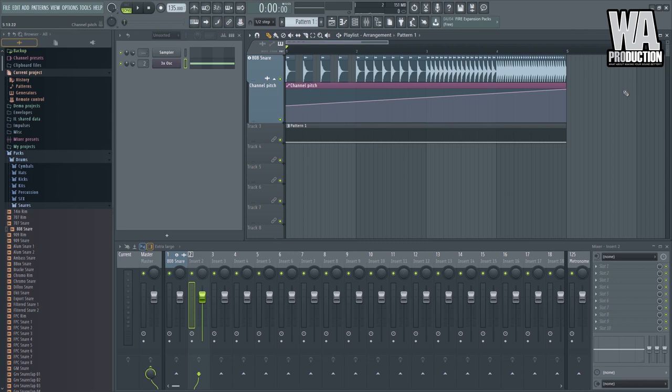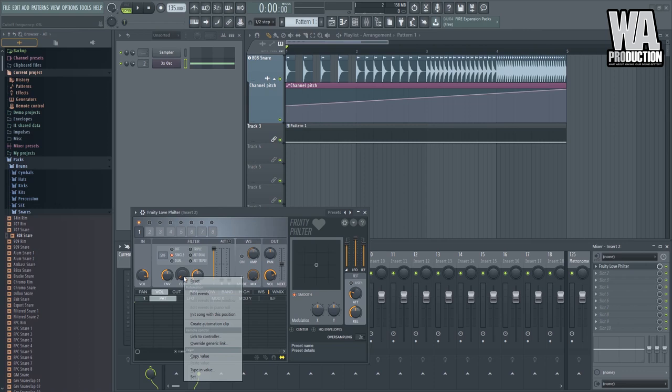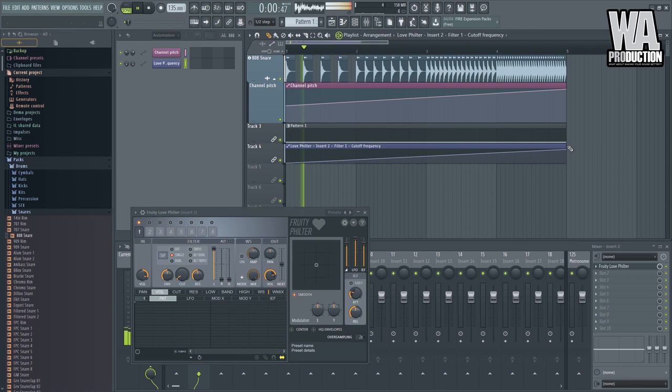But if we add some kind of a phase, no, the filter, let's say the Fruity Love filter. Let's automate the cutoff frequency. Then it would sound like this. There you go.